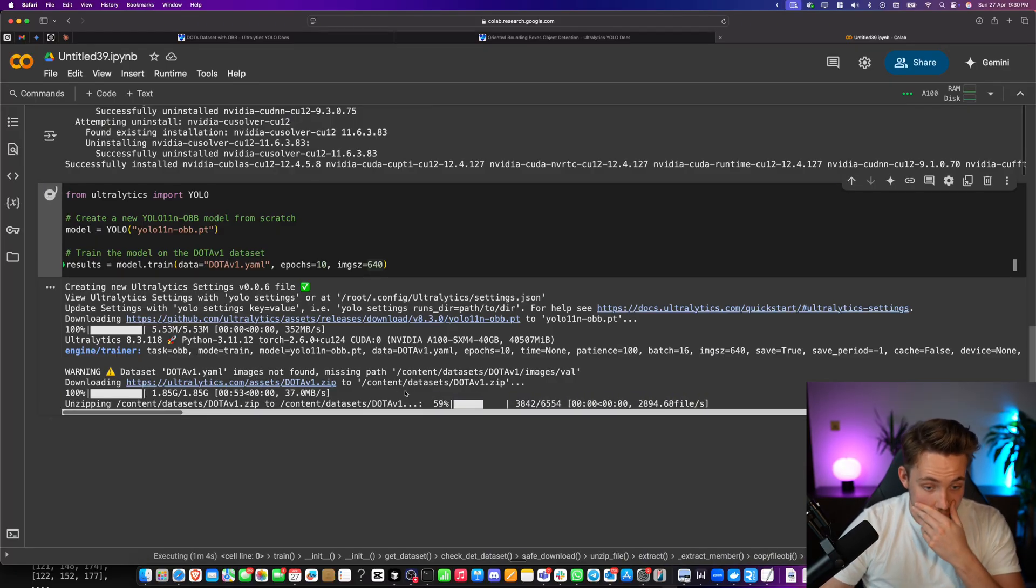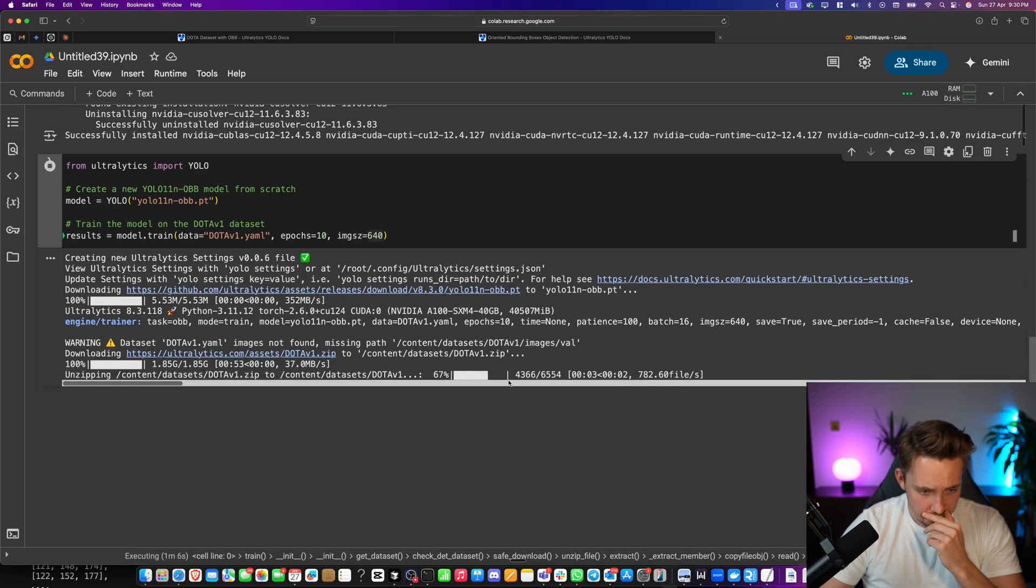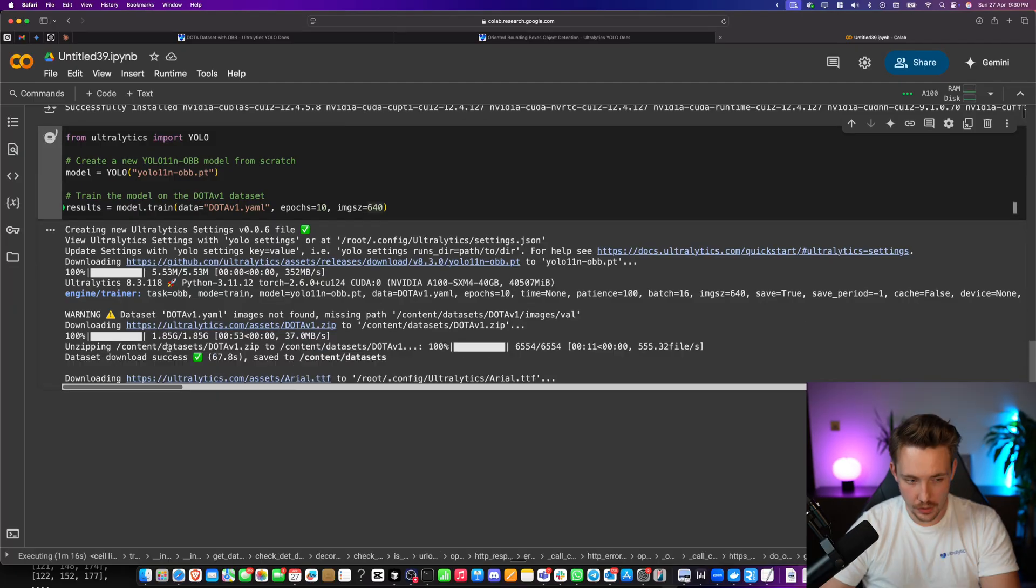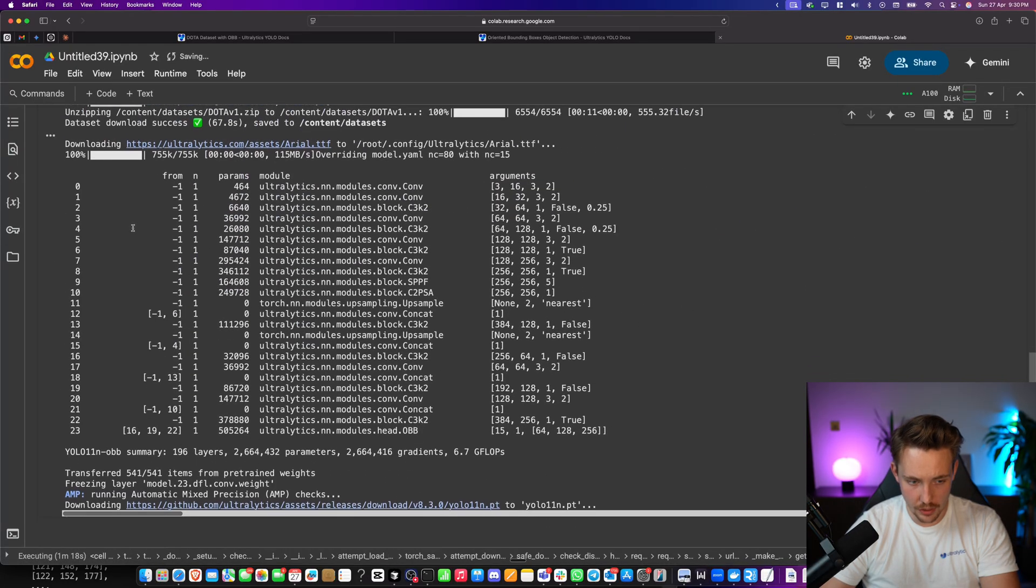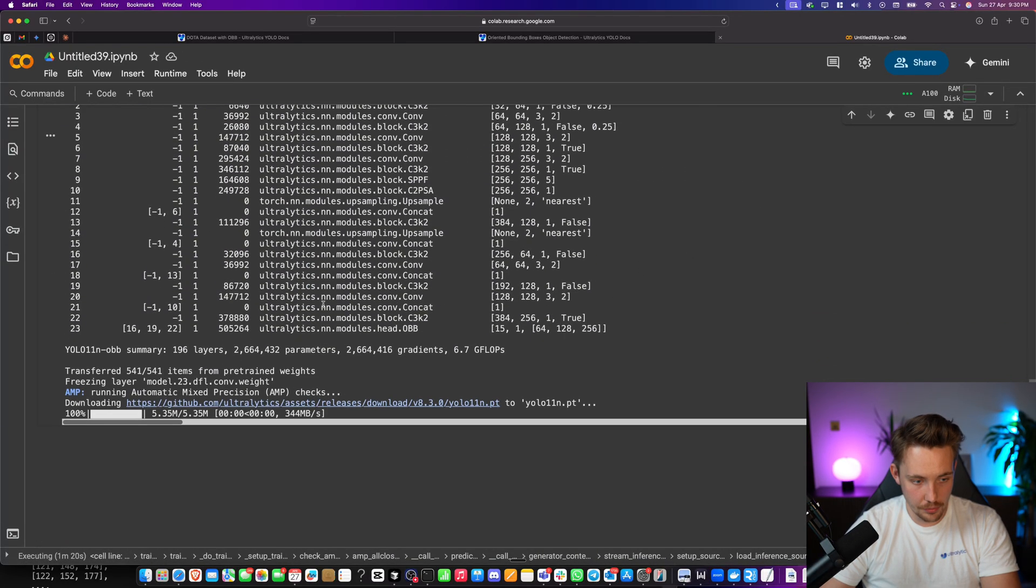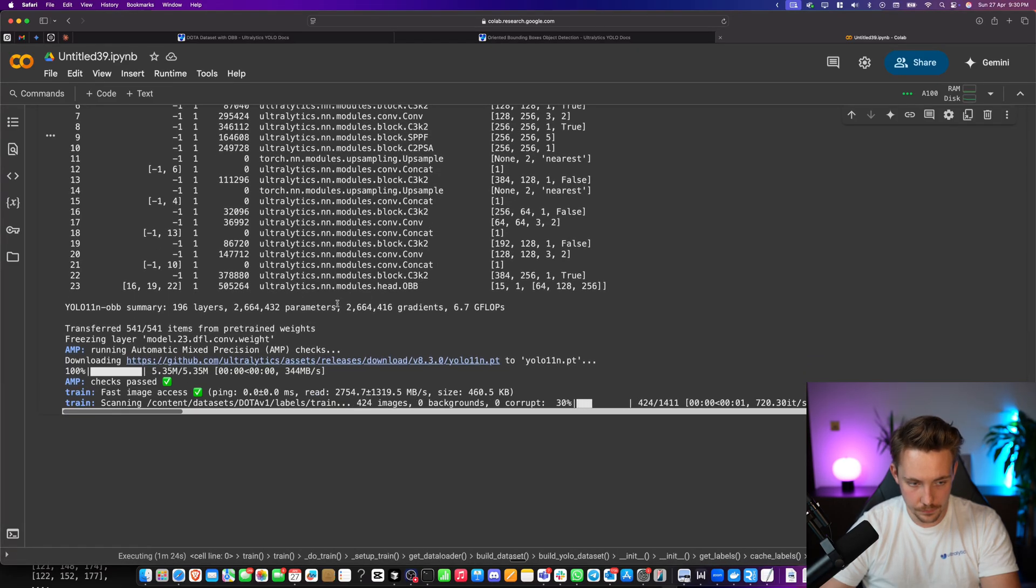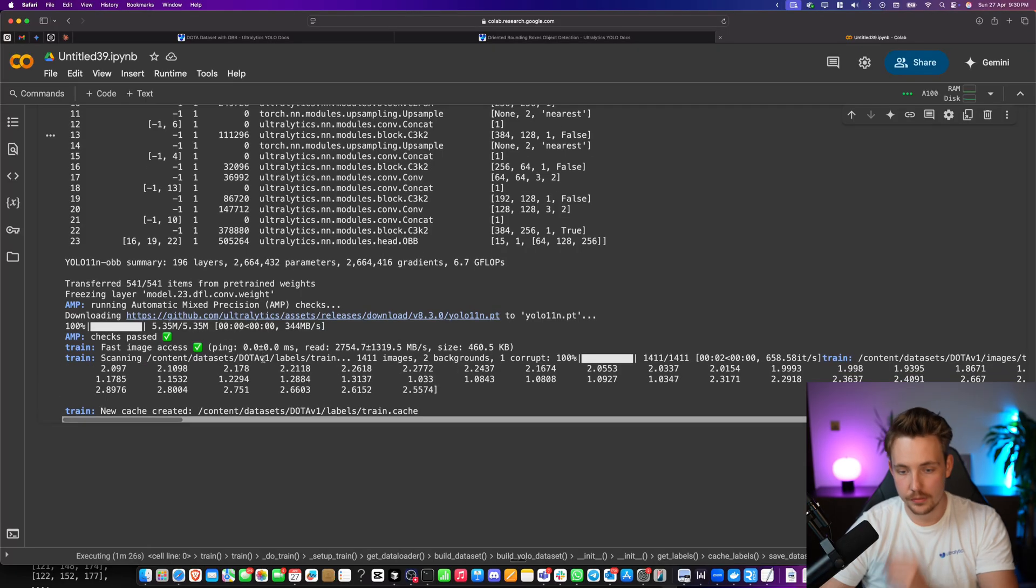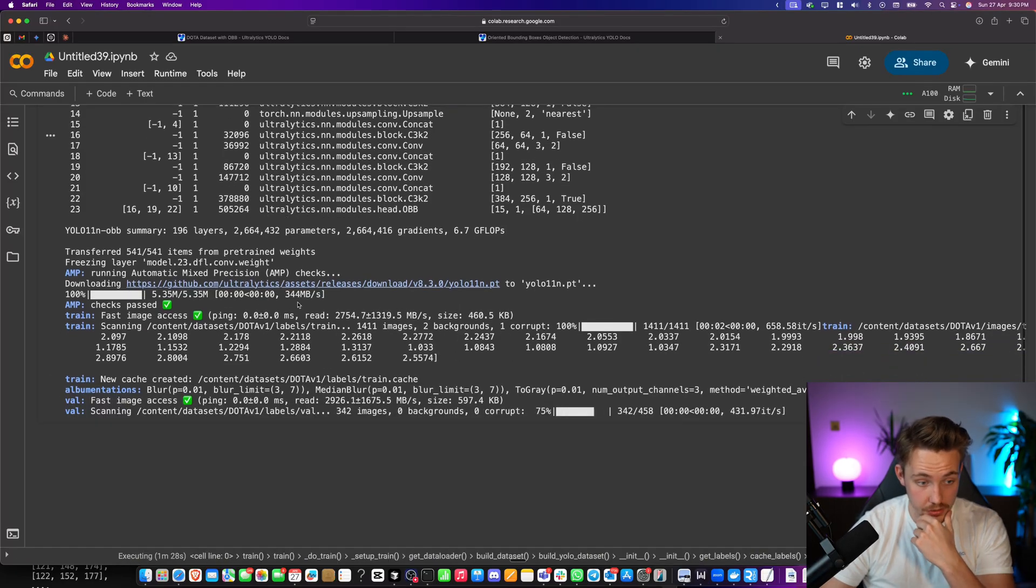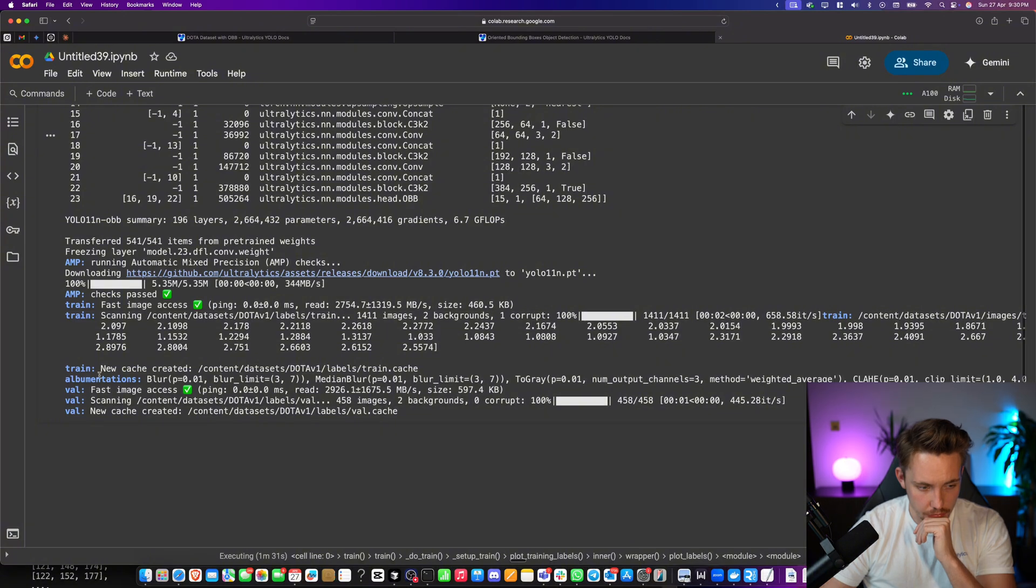Here we see it's unzipping it now. Everything is downloaded. 6,000 images. There we go. Successfully downloaded. We set up all the training parameters. We run the checks on our datasets. We have 4,300 images here.